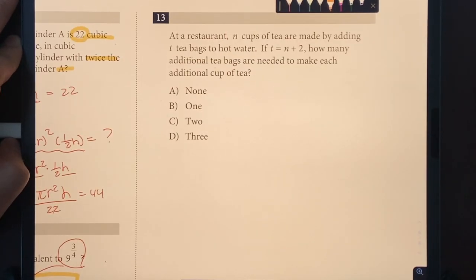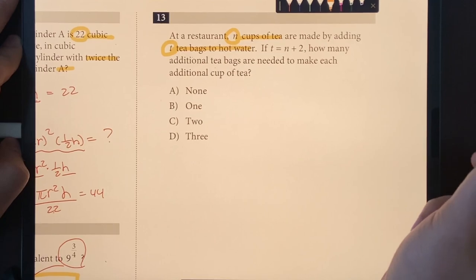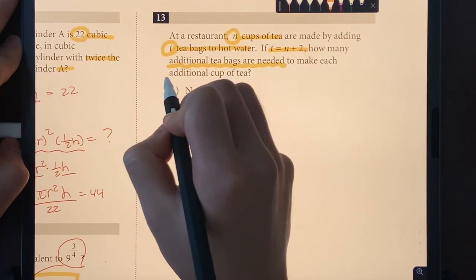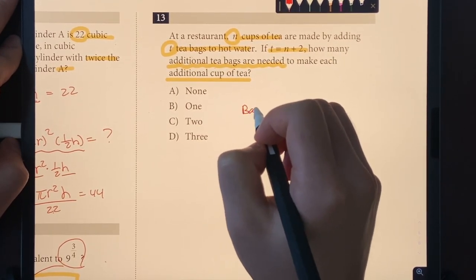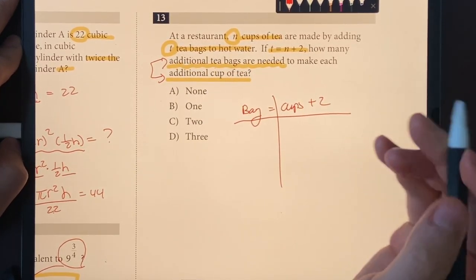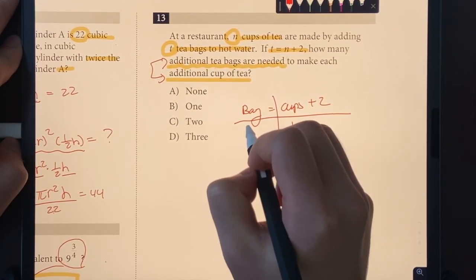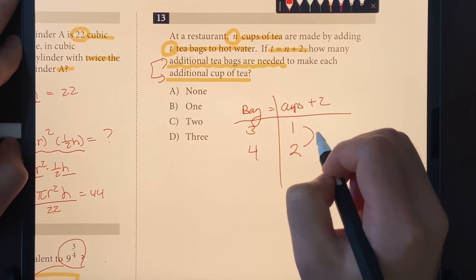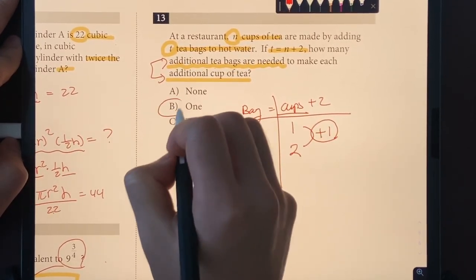Number thirteen: at a restaurant, n cups of tea are made with t teabags using the equation t = n + 2. How many additional bags are needed for each additional cup? Plugging in: 1 cup needs 3 bags, 2 cups need 4 bags — so for every additional cup, you need one additional tea bag. The answer is choice B.